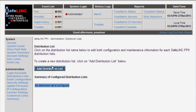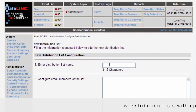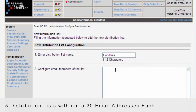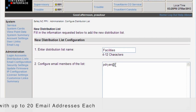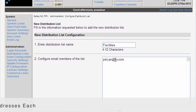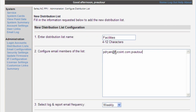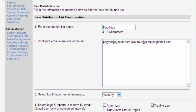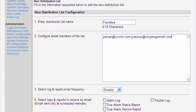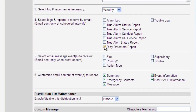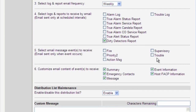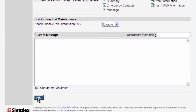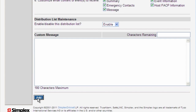Safelink also supports up to 5 distribution lists, and each list may contain up to 20 email addresses. Message properties such as event type, format, and content may be individually configured for each list. Distribution lists are a great way to keep a whole team up to date with important system information. For example, you could create a distribution list for the facility maintenance team and have only troubles and almost dirty detector alerts sent to the members of that list, ensuring timely maintenance.